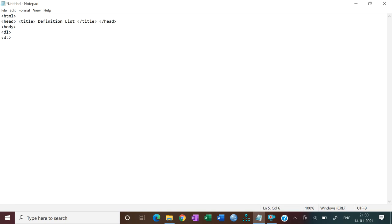We have, as you like, HTML. HTML this is written, DT close.